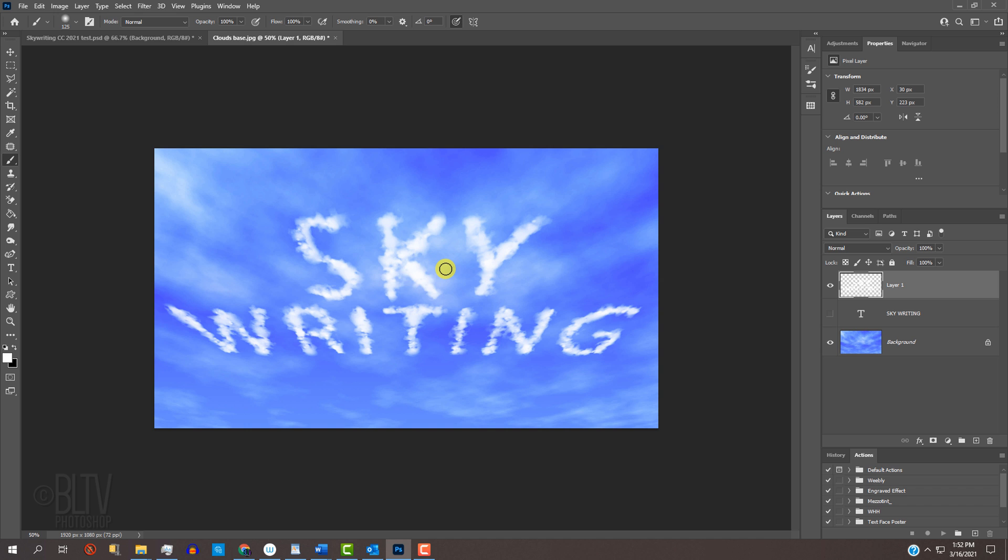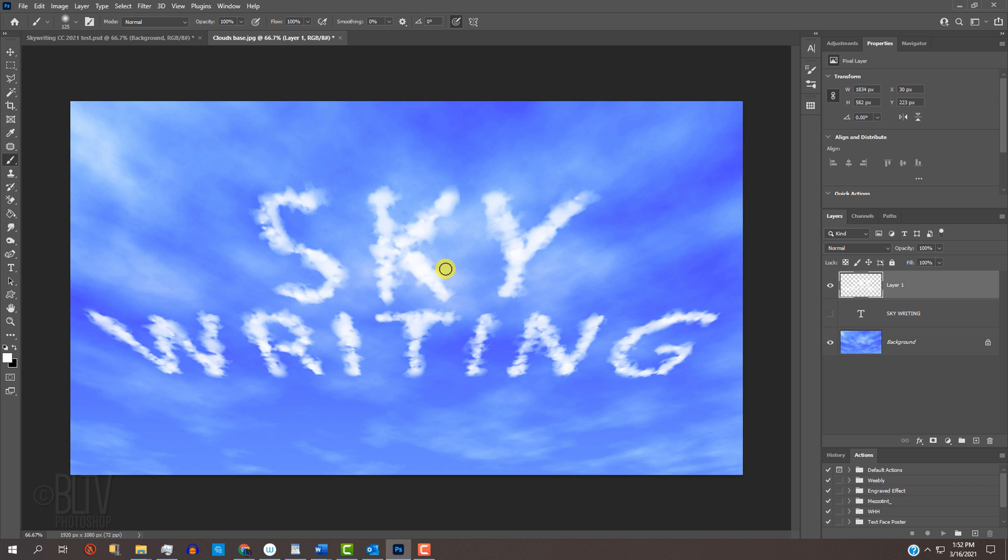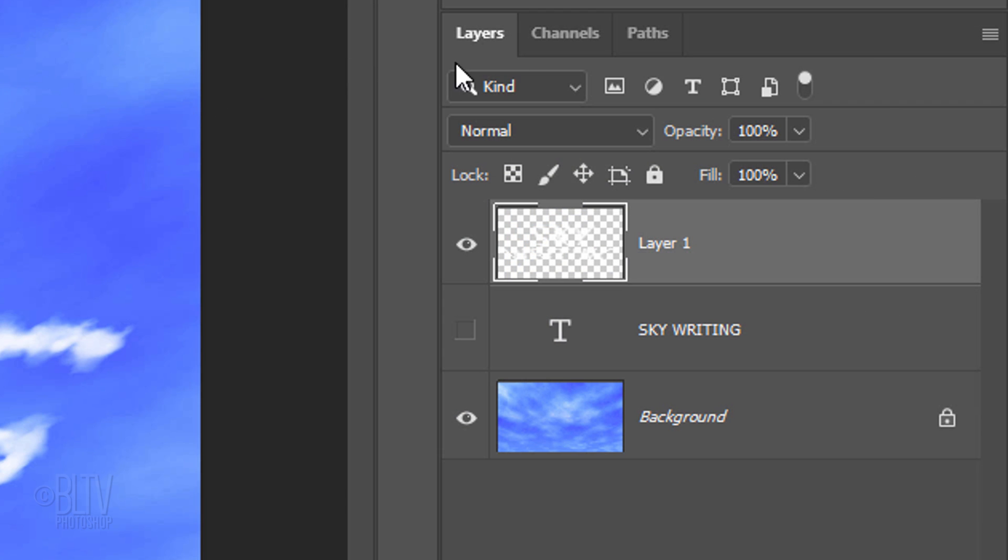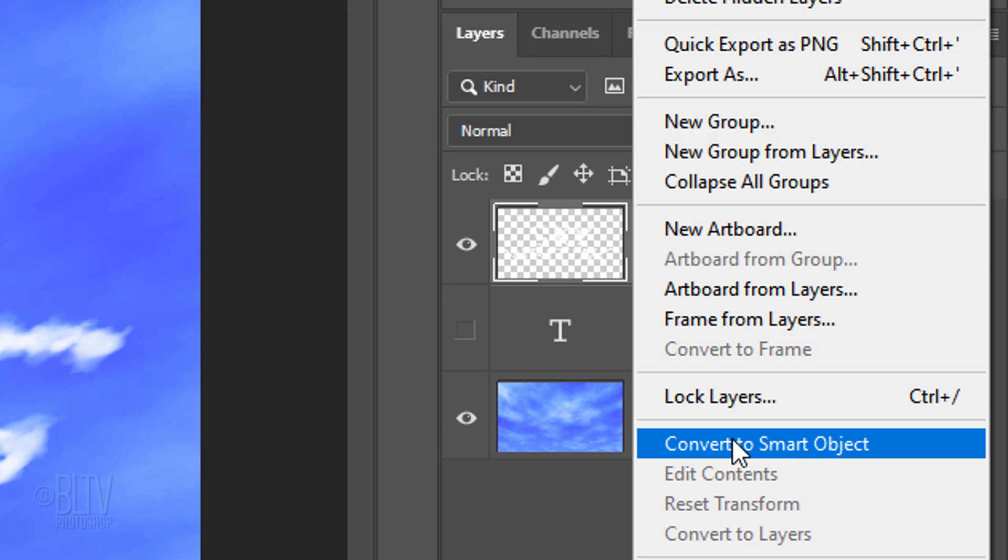To zoom back in, press Ctrl or Cmd and the plus key. Next, we'll blend the skywriting into the background sky, but before we do, we'll convert our skywriting into a smart object, so we can add filters and layer styles to it non-destructively. To do this, click the icon at the upper right and click Convert to Smart Object.